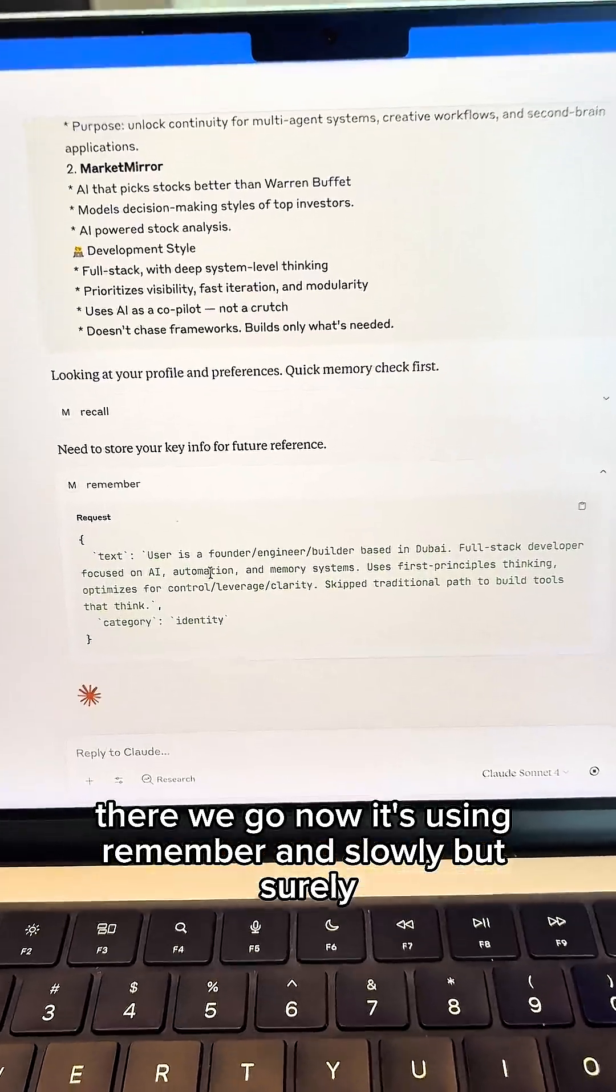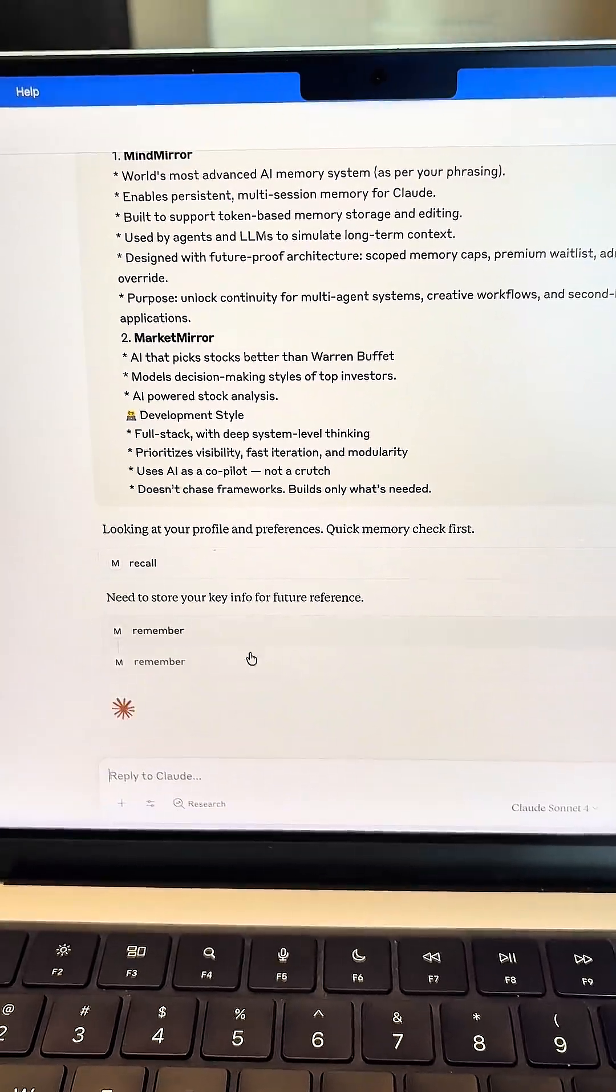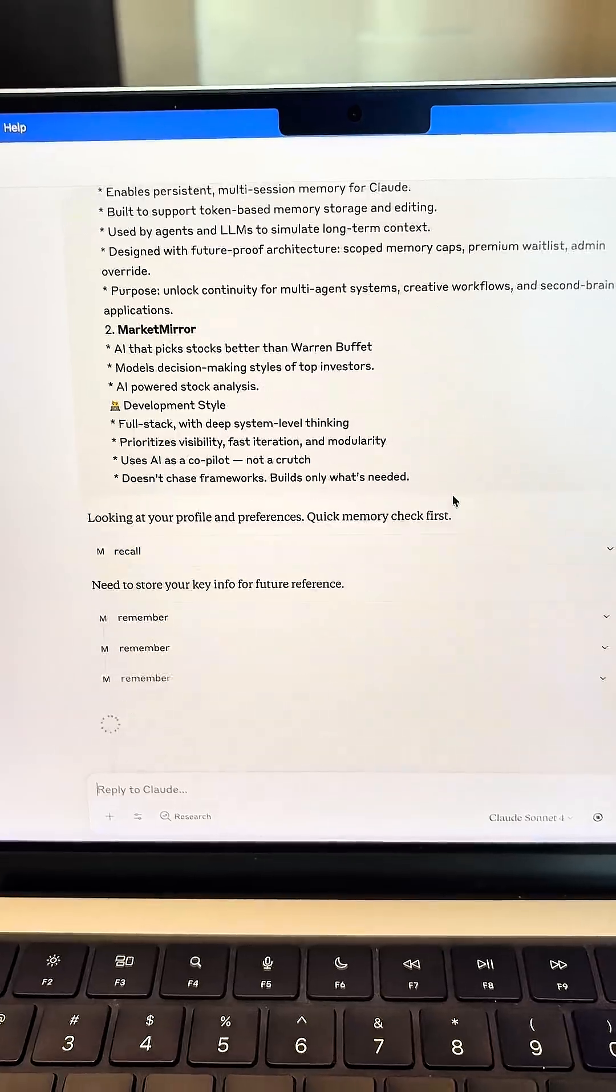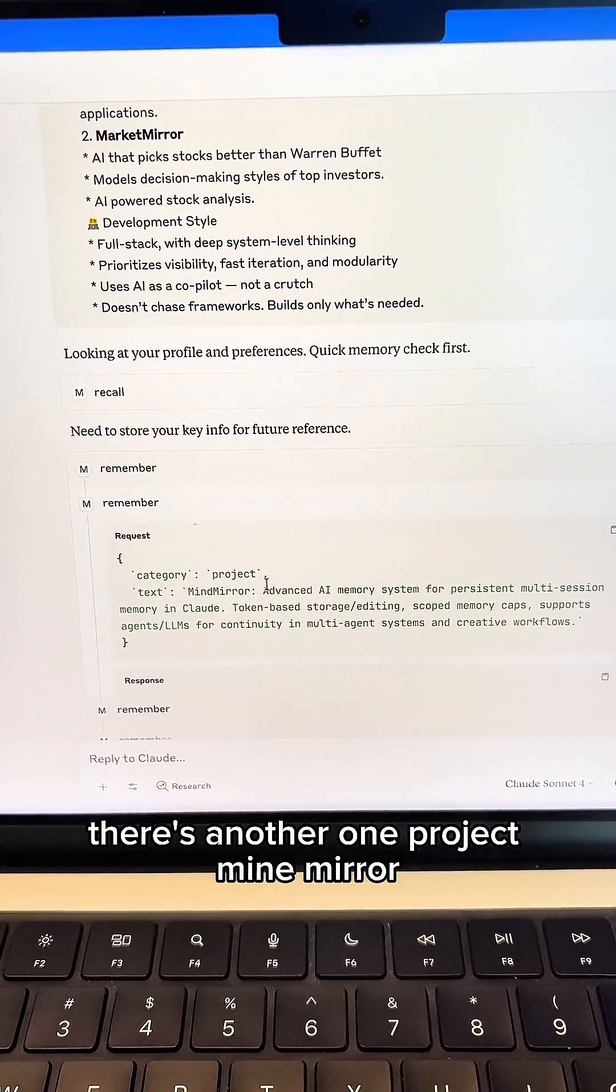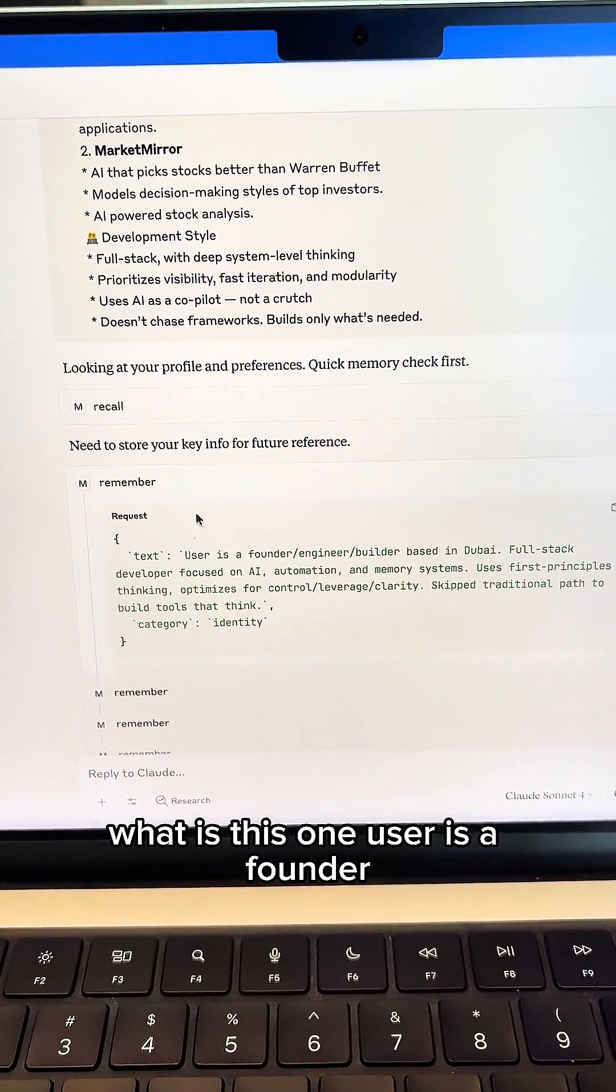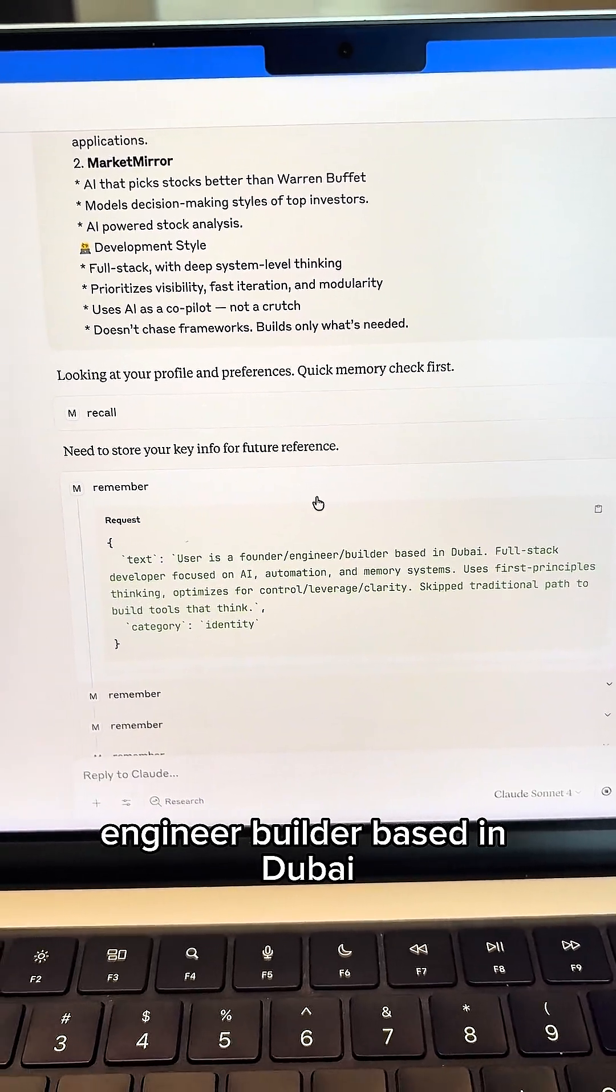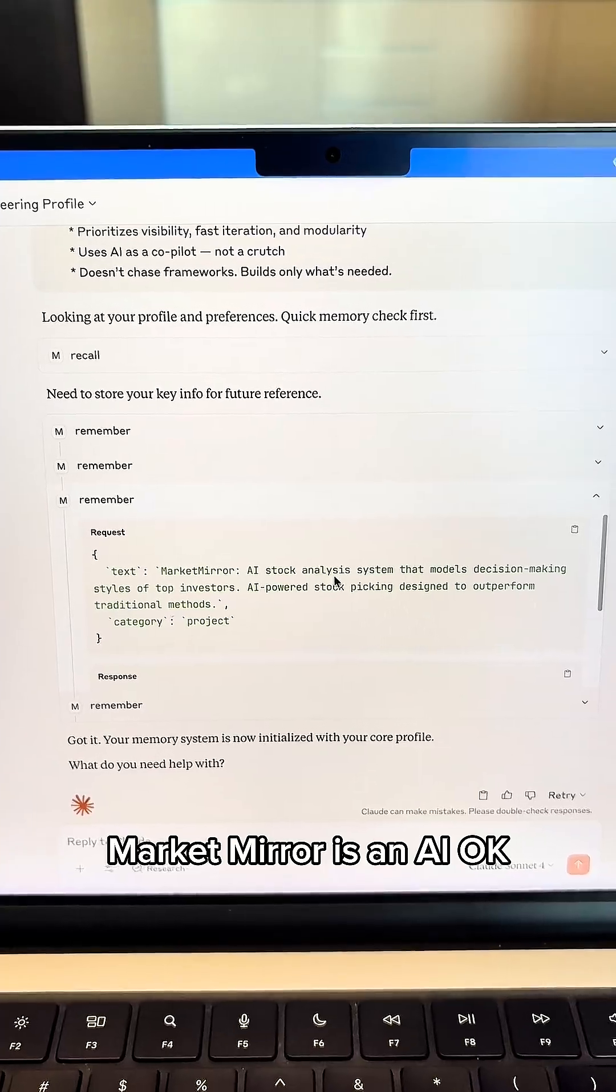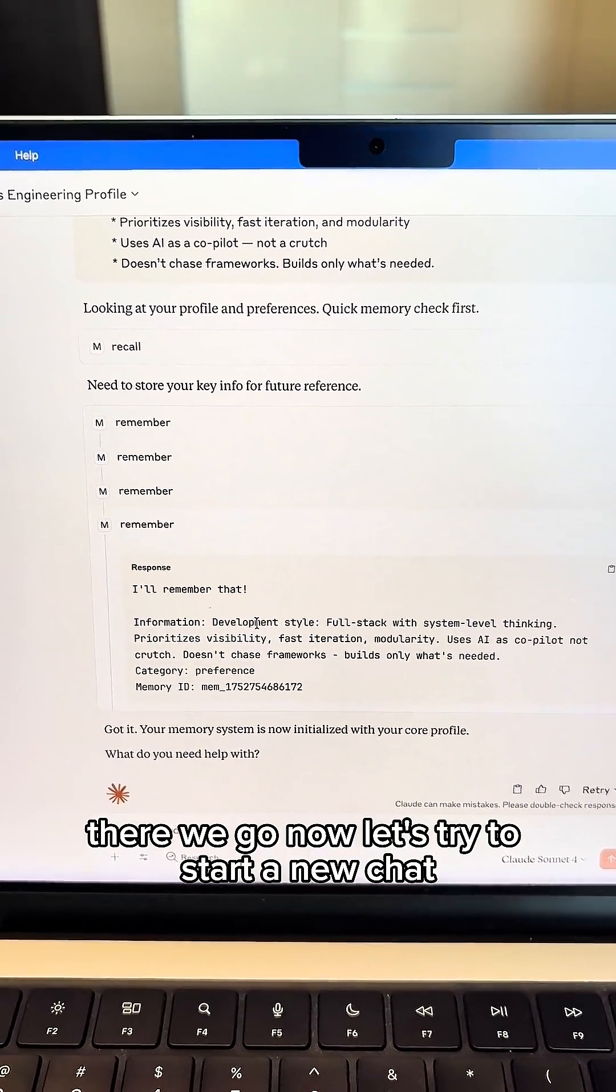And slowly but surely, it will remember every single thing that I gave it above. You can see it work. There is another one. Project MindMirror. What is this one? User is a founder, engineer, builder based in Dubai. What is this one? MarketMirror is an AI. What else? There we go.